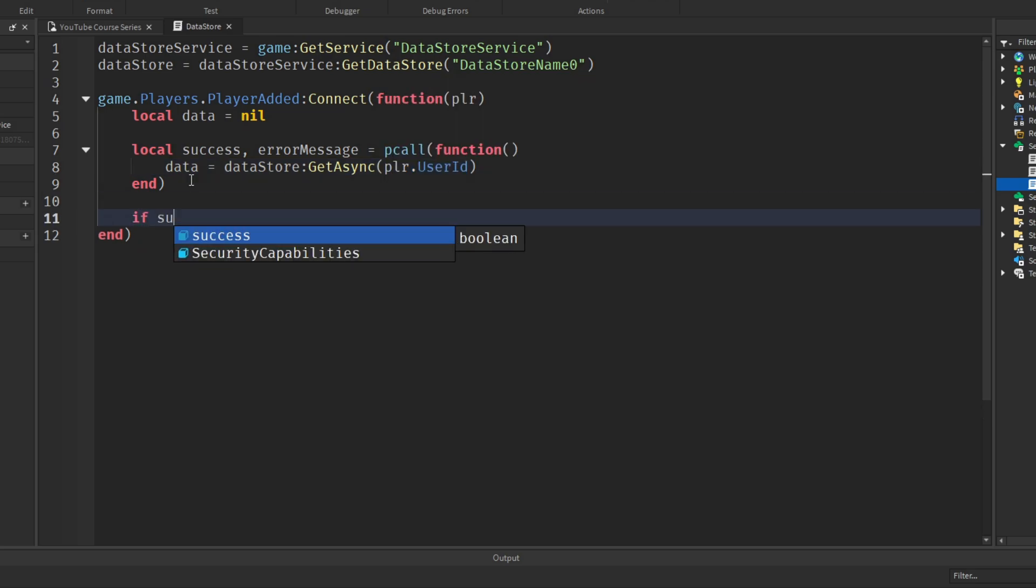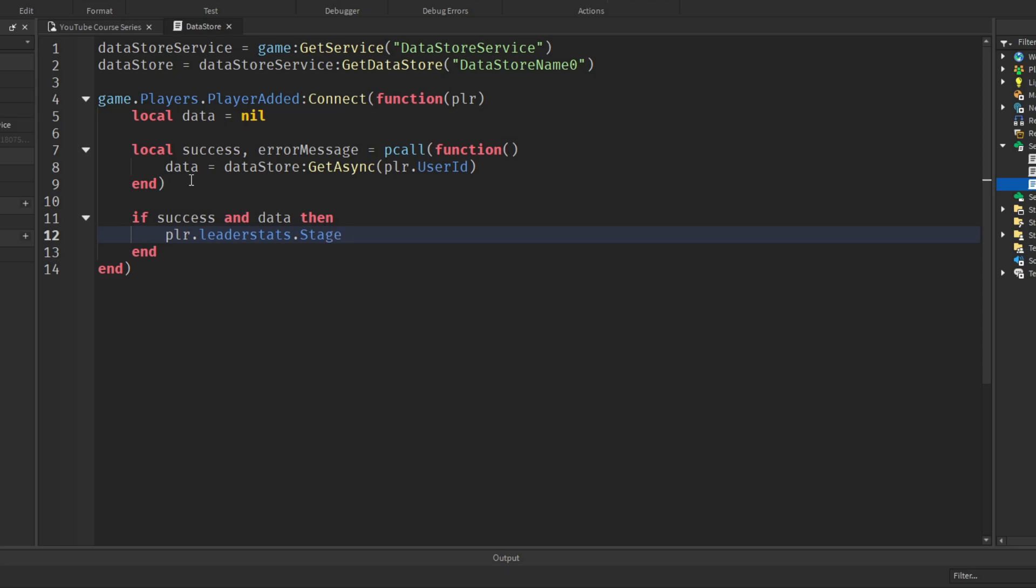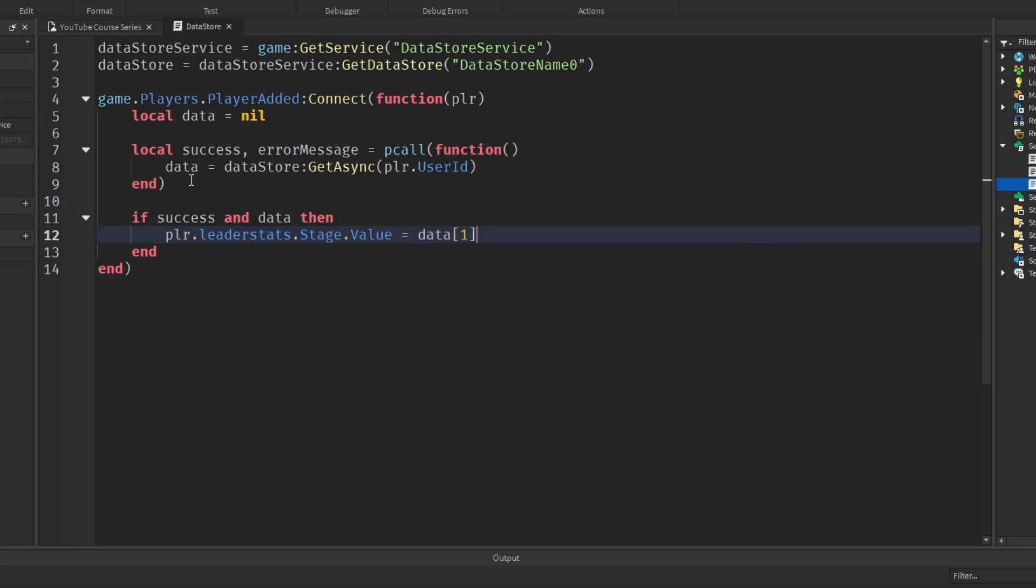Next we'll say if success and data then. So if the pcall was successful and data does exist, data exists within the player that has been saved before. So player dot leader stats dot stage dot value equals data in square brackets one. So this will set the stage value to the saved value in position one of the data array. We don't want position zero. We want the second element at position one. When you're getting the data store, all the actual saved data values, the keys, are all stored from index one and above.